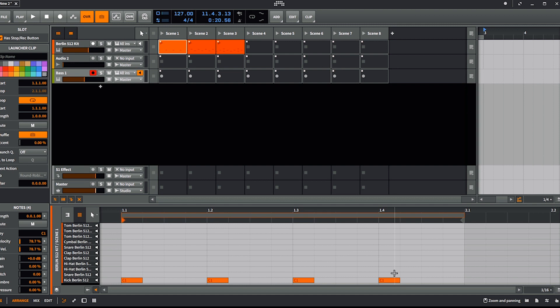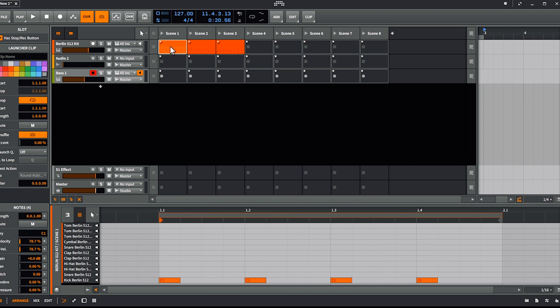So what are the next actions? The next actions is a function that allows you to get clips playing from themselves basically. For every clip you can decide what's happening next and after how much time. I've set up three clips here so I can show you how it works — first let's see how it's working for one clip.